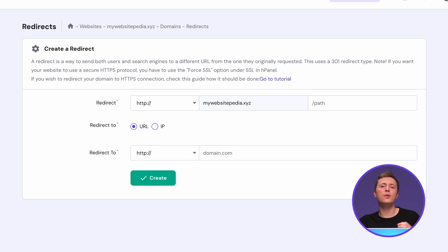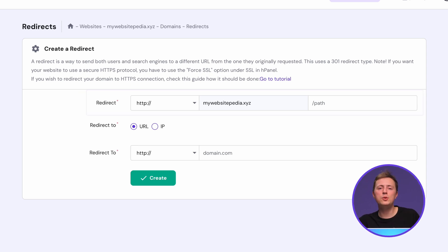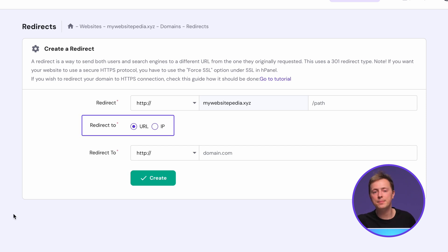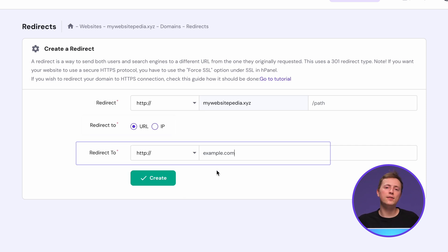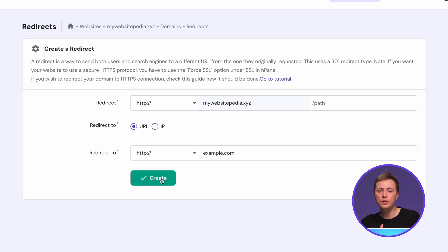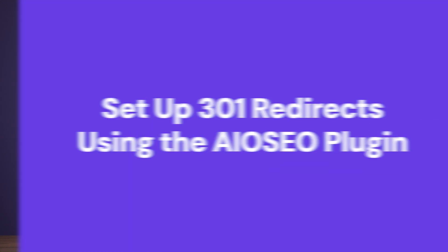By default, the redirect field will be filled with your domain name, but you can specify the path if needed. Then pick the destination type, URL or IP. After that, enter the new domain or IP address into the redirect to field. And finally, click Create. With HPanel, you can create multiple redirects too. The list of existing redirects will appear at the bottom of the page, and you can remove any of them later.